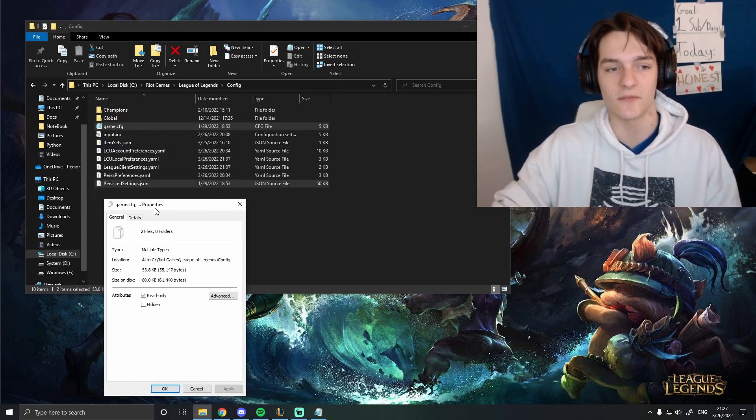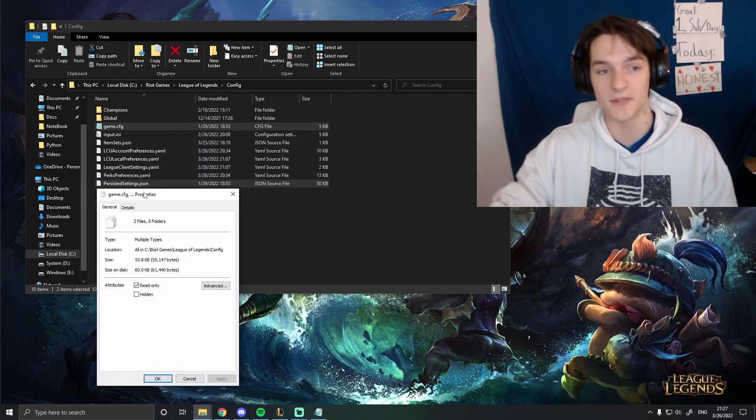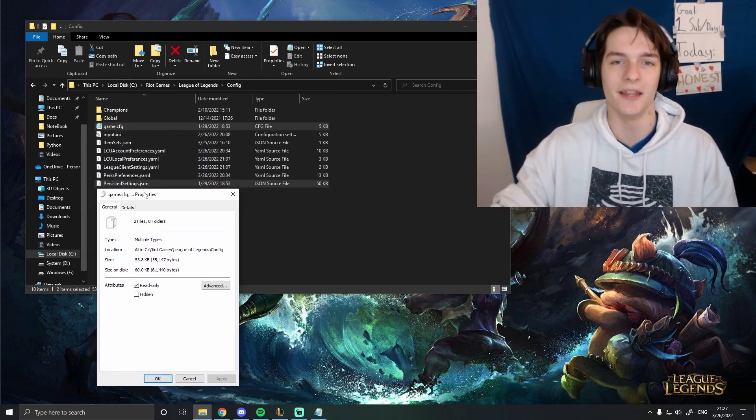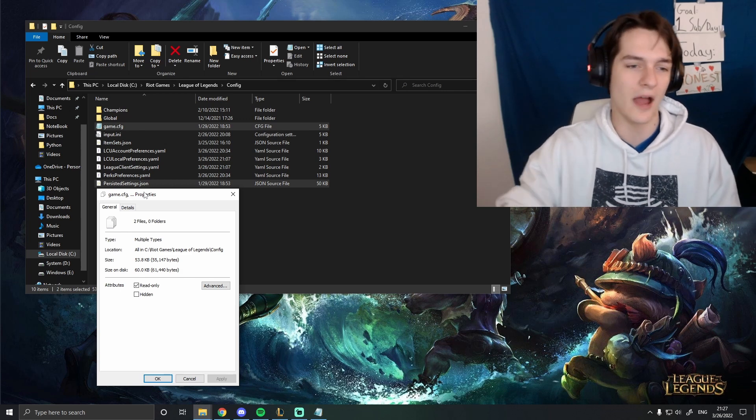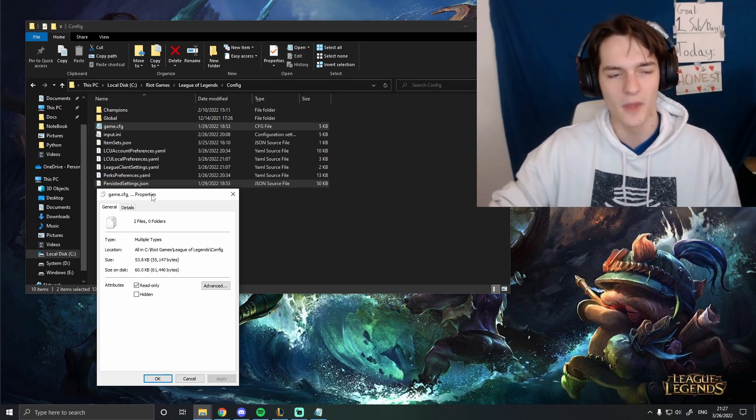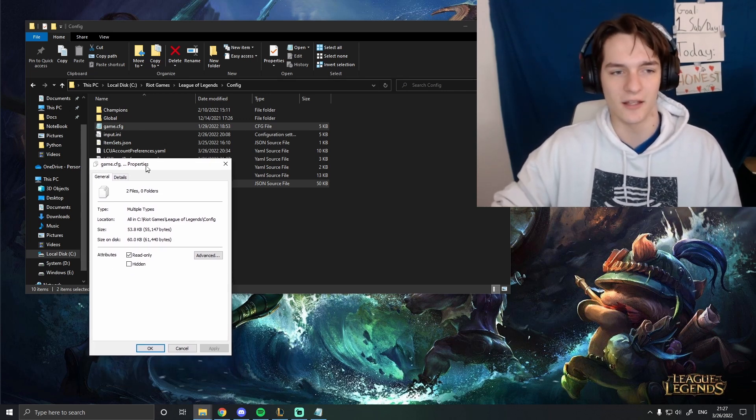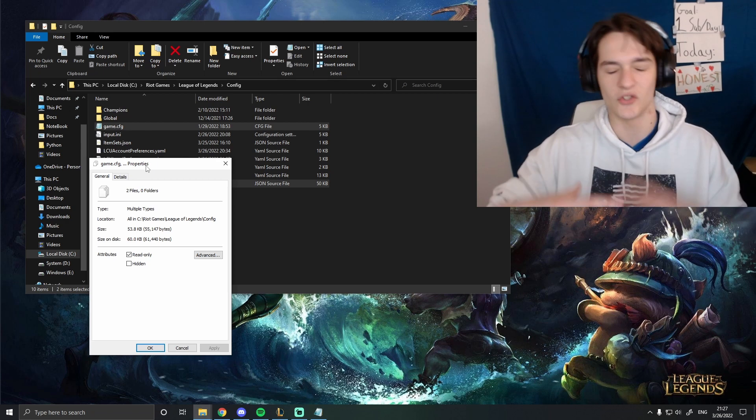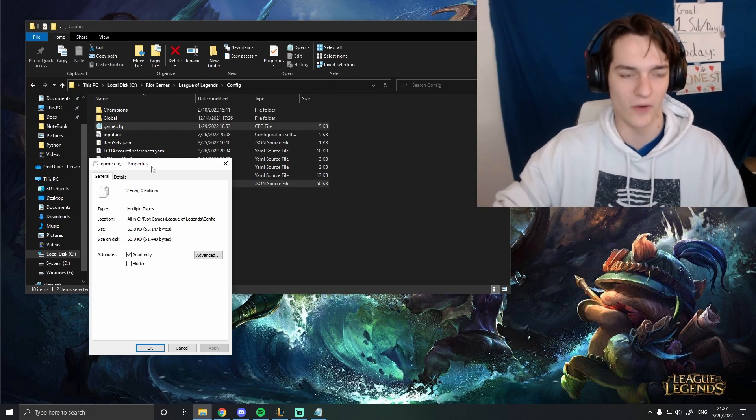And these files are responsible for your in-game settings, your key bindings, whatever you have your stuff bound to, your sensitivity, your HUD size. All of those settings are in these two files.